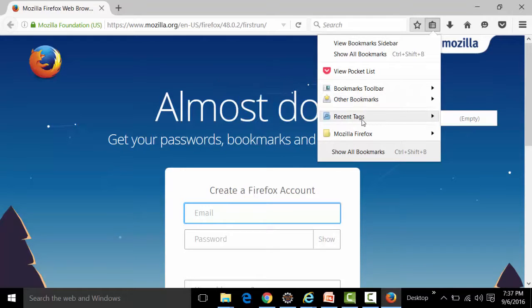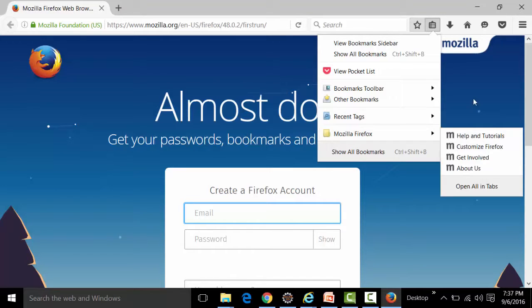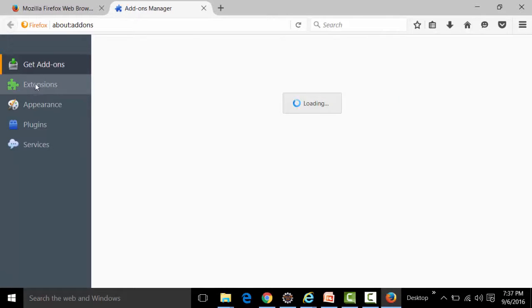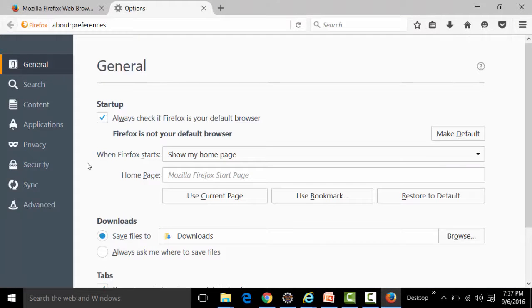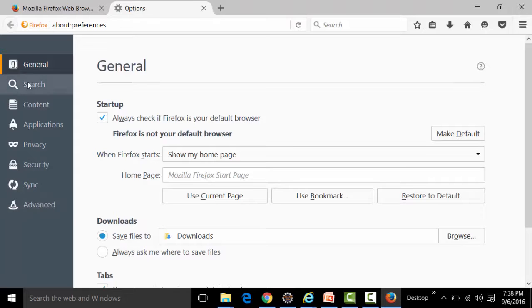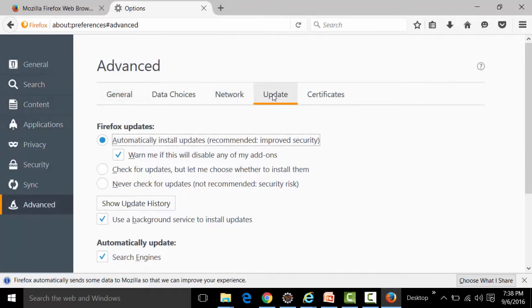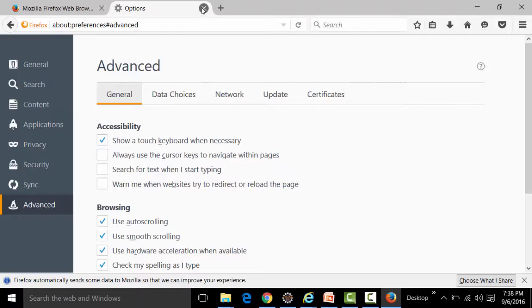Looking at the add-ons section under Extensions, there are no add-ons — only Kaspersky Protection is present and it is disabled. Similarly, going to Menu and Options, no specific options have been set; only the defaults are present. All these are default options for this new profile.